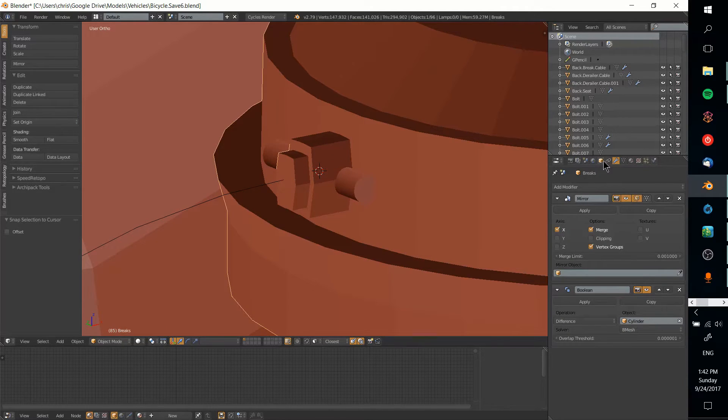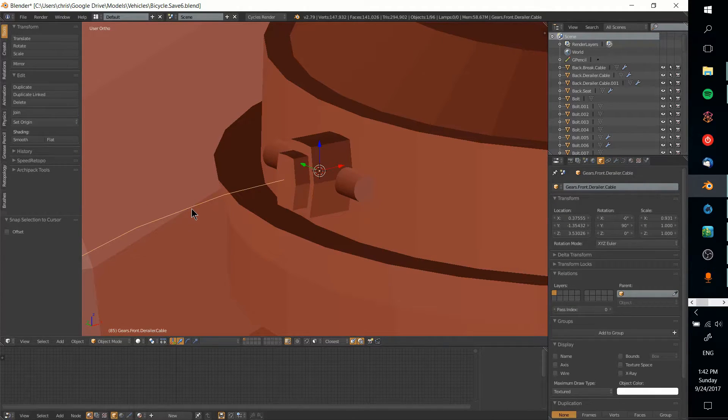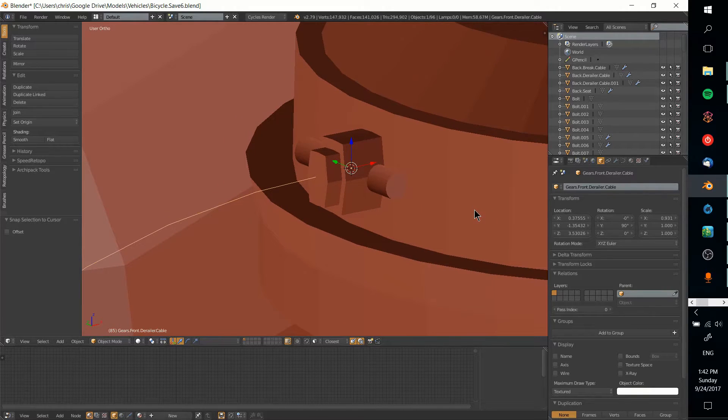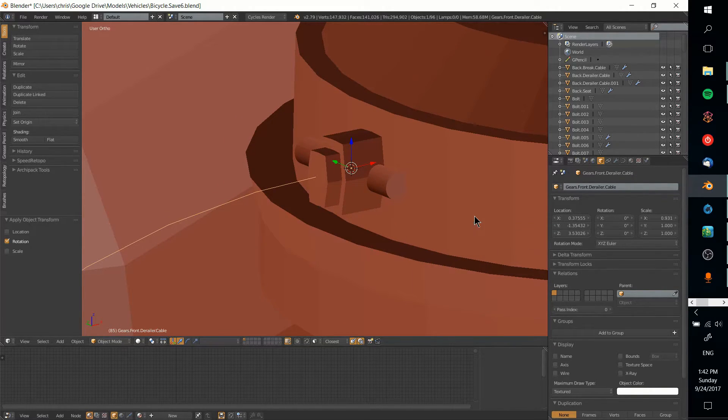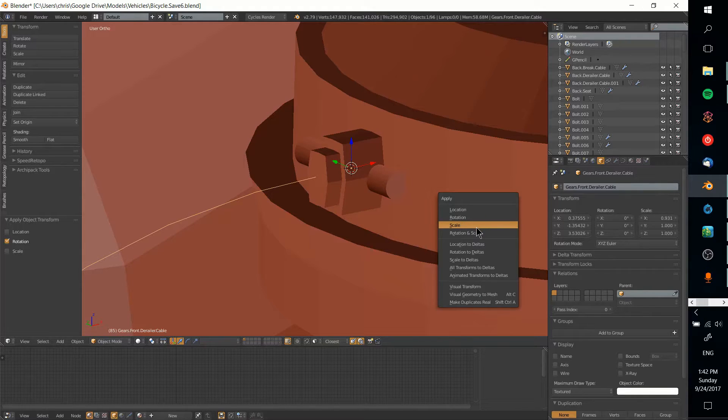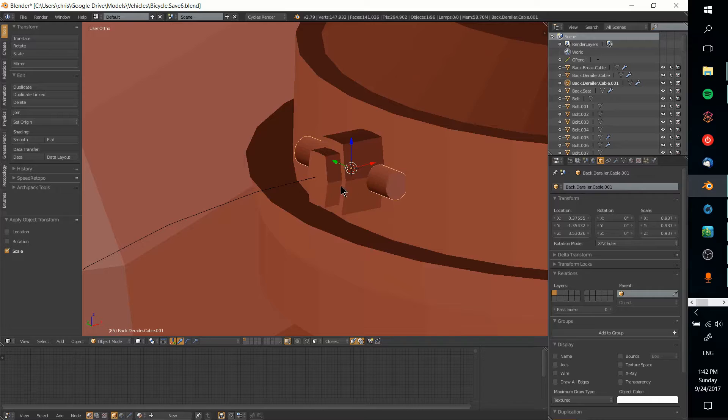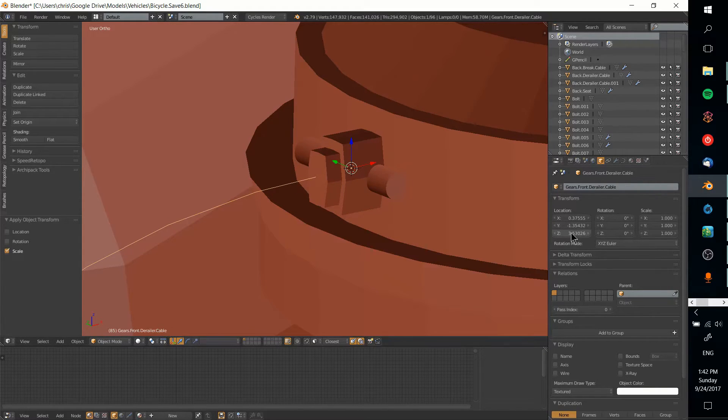Now we want to make sure that the rotation on this cable is probably set to zero. I think that would be best. I'll also apply the scale, not that that actually matters.